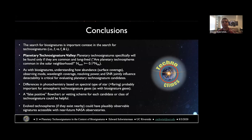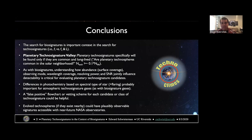In conclusion, the search for biosignatures is important in the context of the search for technosignatures. There are many lessons we can learn from the biosignature community and apply potentially to planetary technosignatures specifically. Thank you for your attention.